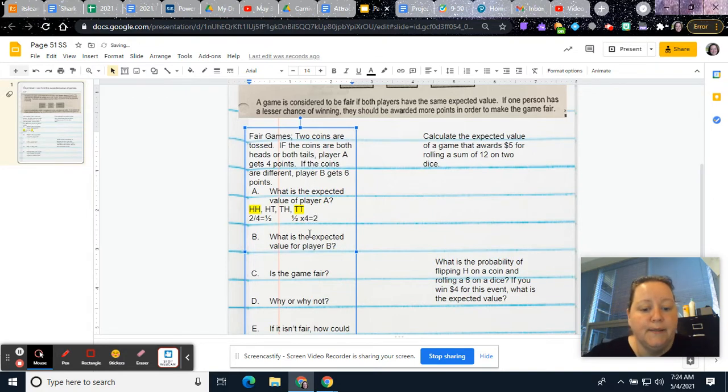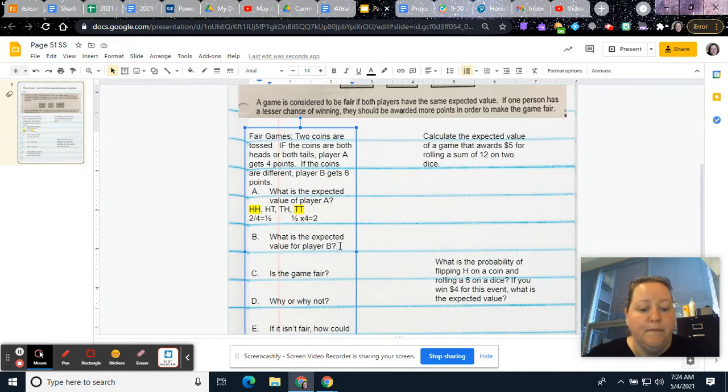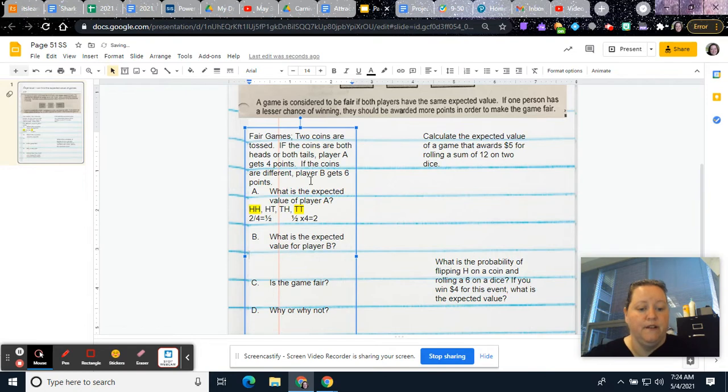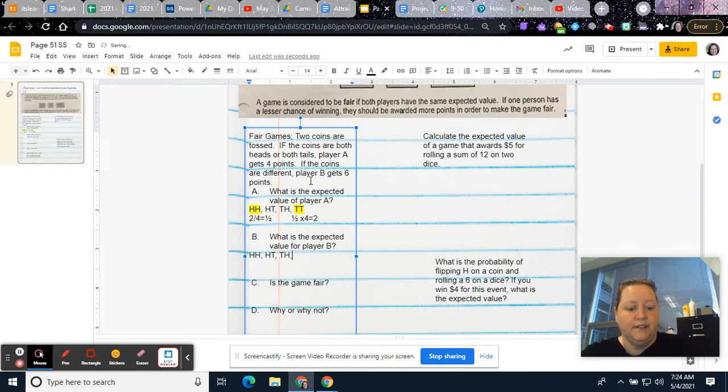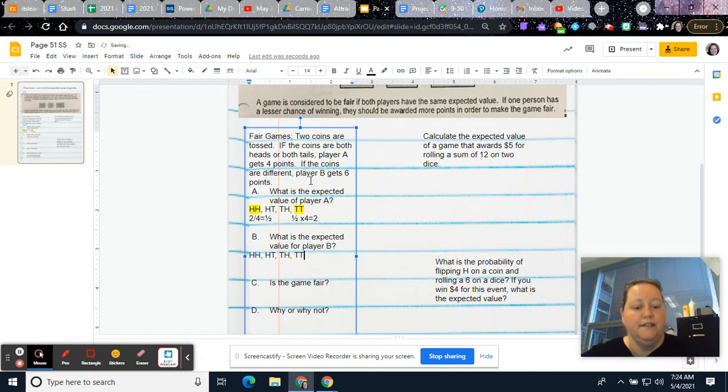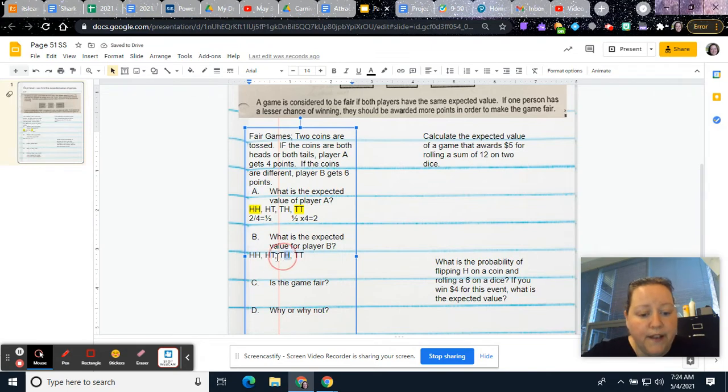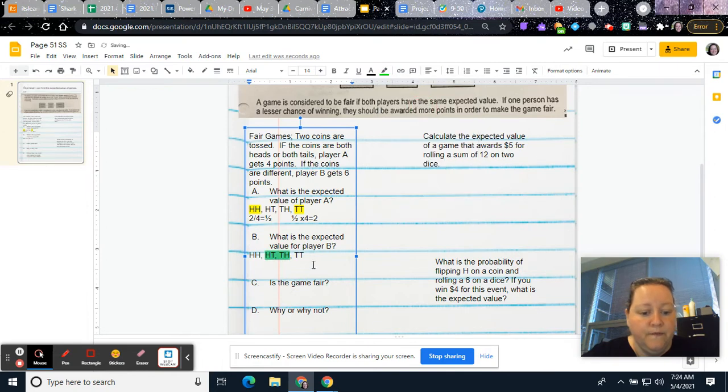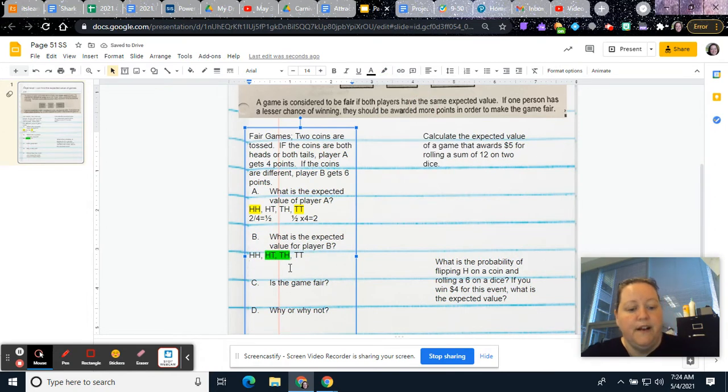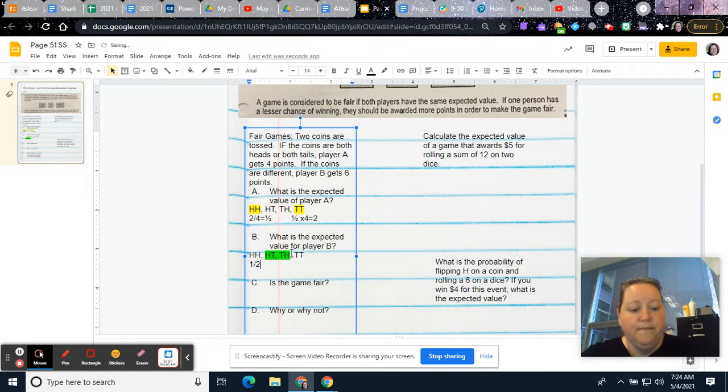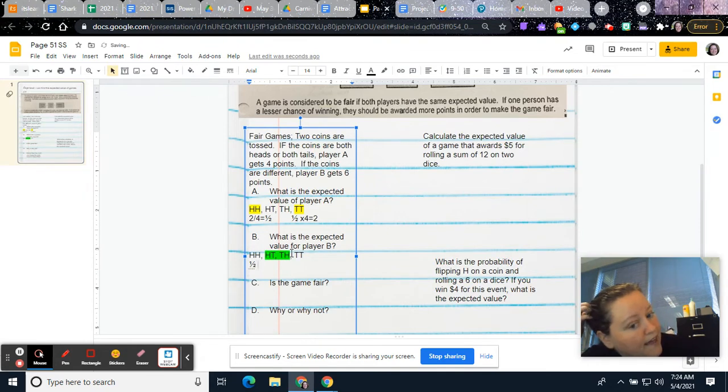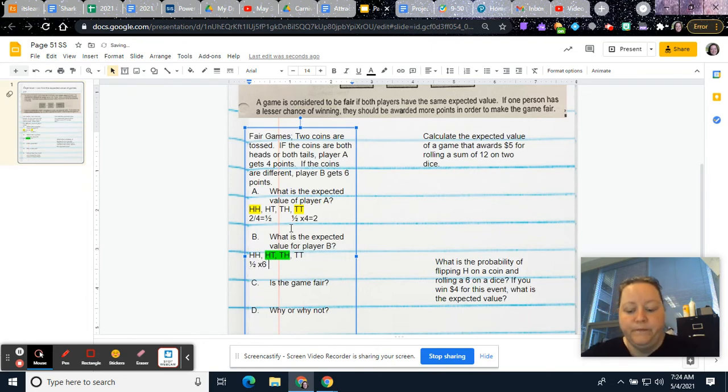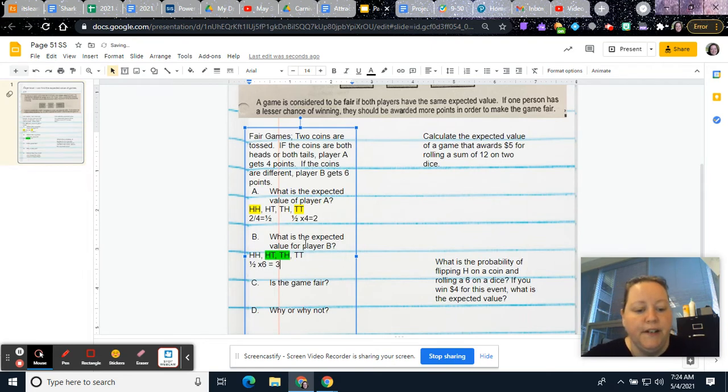So player A's expected value would be two. Now if we look at player B, if they're different, and so that would mean if you have your heads, heads, heads, tails, tails, tails, tails, player B is going to win these two times. And then to find the expected value, again, player B will win one half of the time, because it's two out of four. And then player B gets six points. So half of six is three.